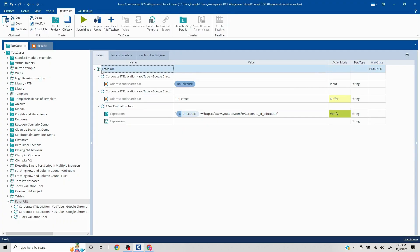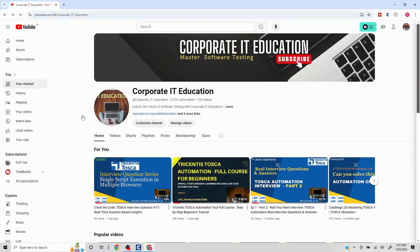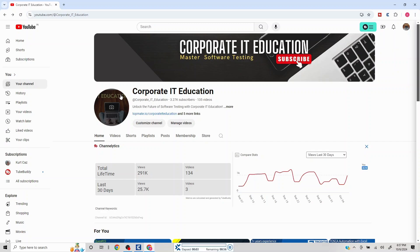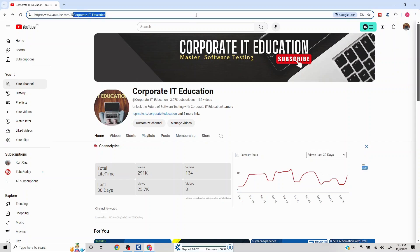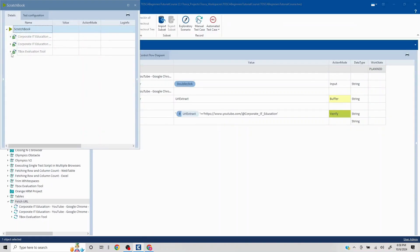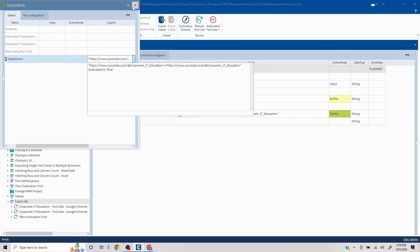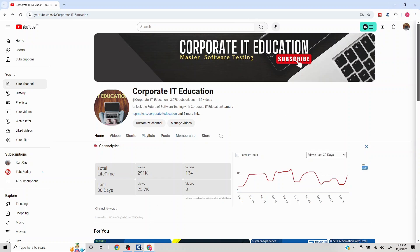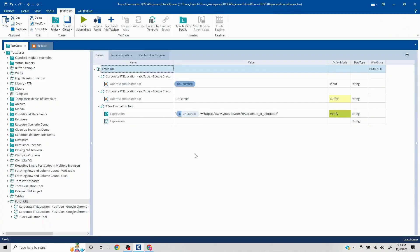Let me reload the page to reset the state and run the test again. It double-clicks on the address bar, captures the full URL, and our validation is now working fine. Wherever you run into special character conditions, you can always use this approach. That covers the entire video — this was inspired by a viewer comment. Thank you for that question, and please mention any other questions in the comment section. Thank you, have a great day!